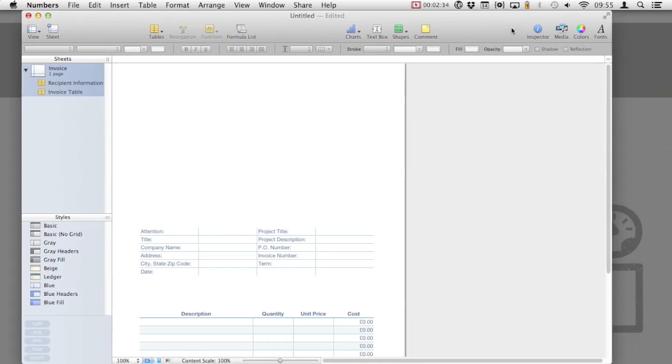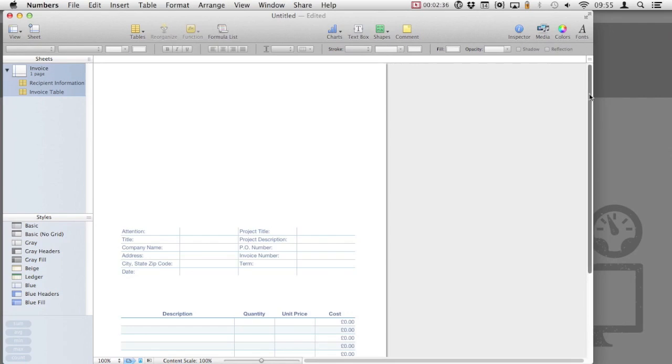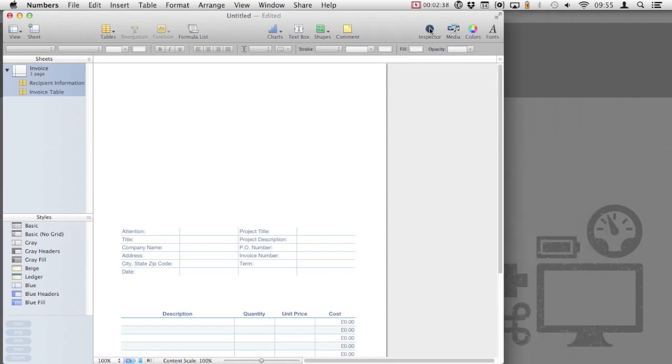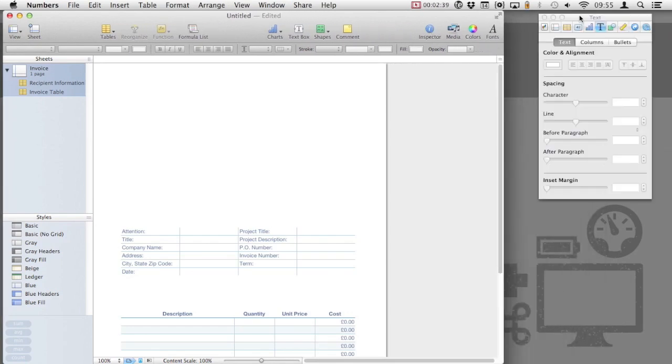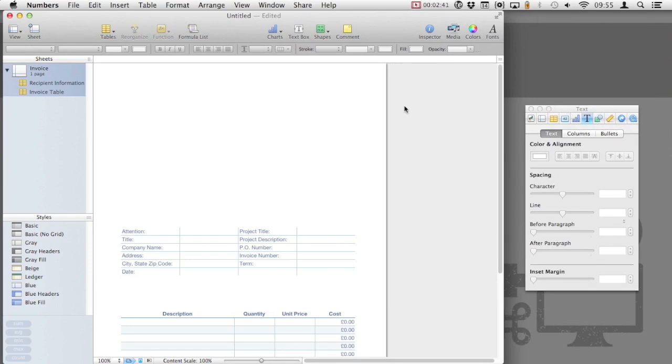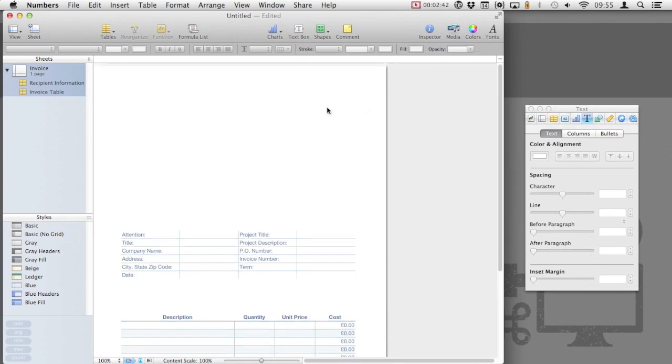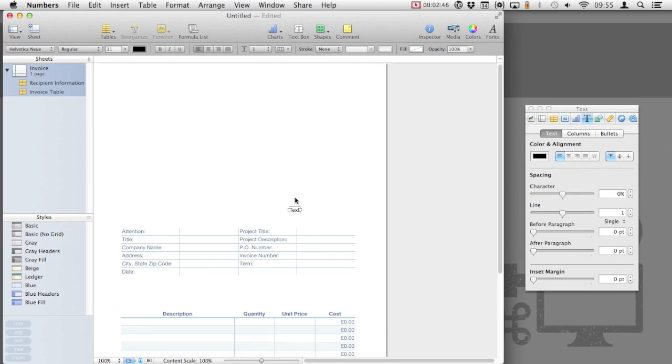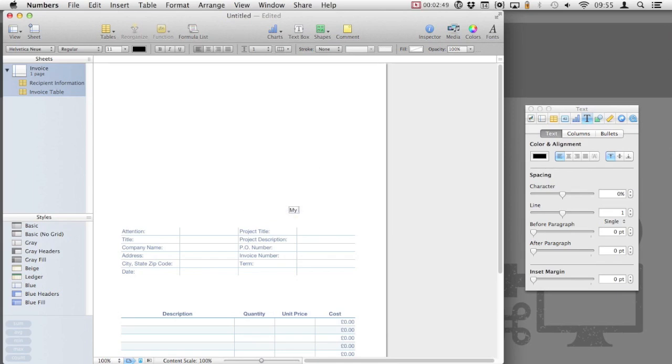We'll be using the Numbers inspector quite a lot in this tutorial, so I'd recommend resizing the window and having it displayed at all times. We'll add our company information, so click on text box and a text box will appear within your document.